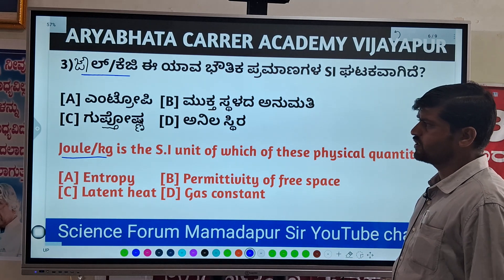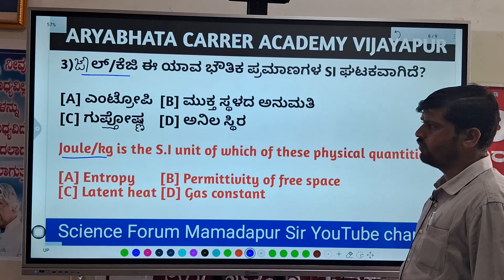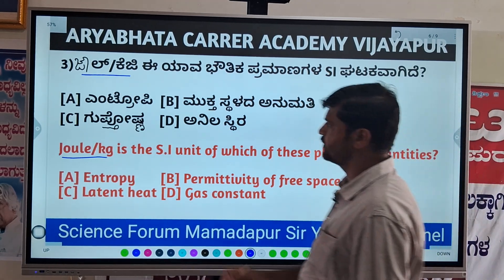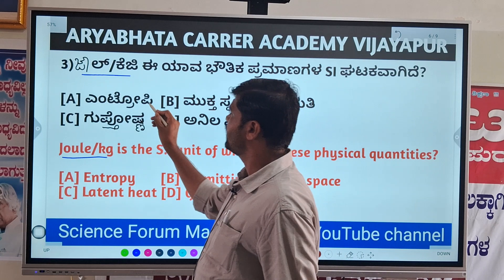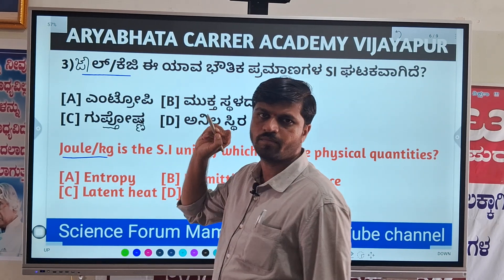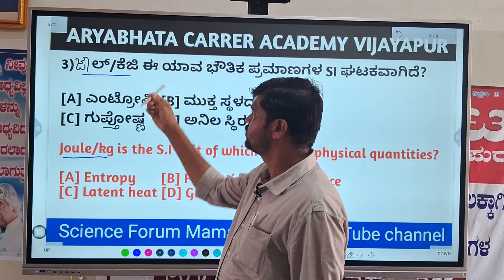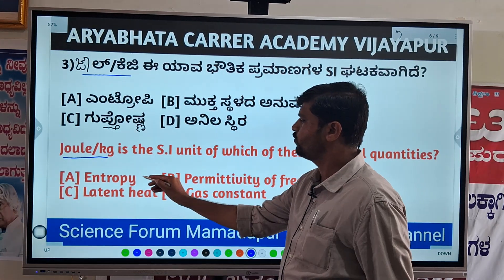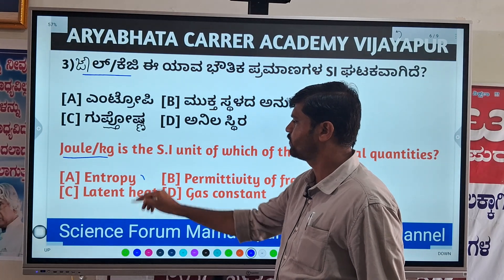So we can discuss the options one by one. Entropy — it does not belong to Joule per kg. Entropy is not measured in Joule per kg.